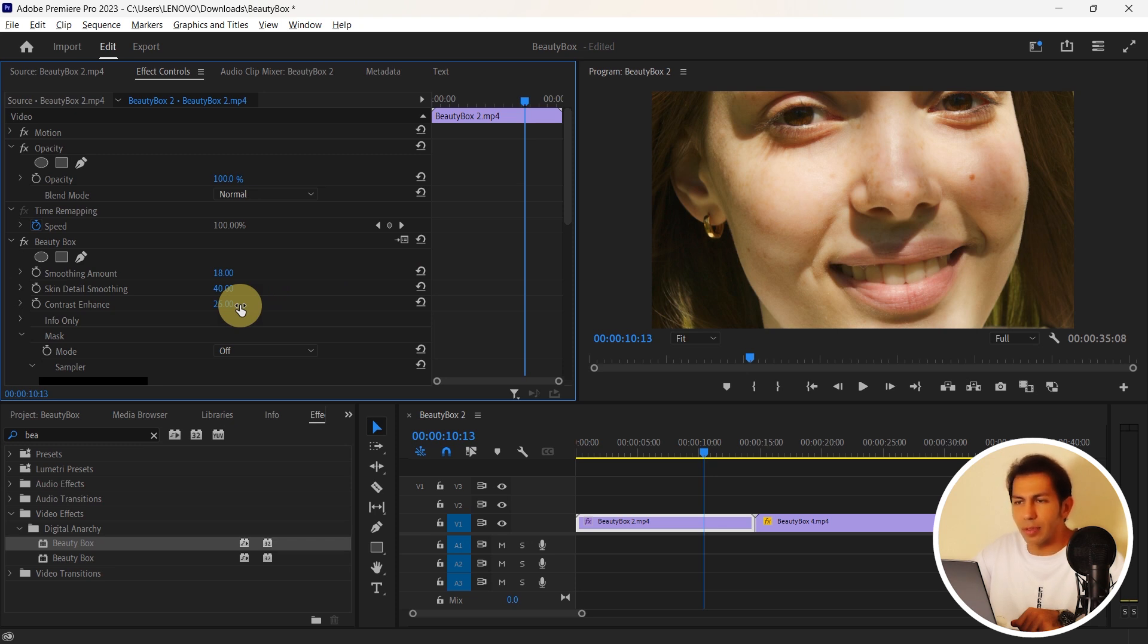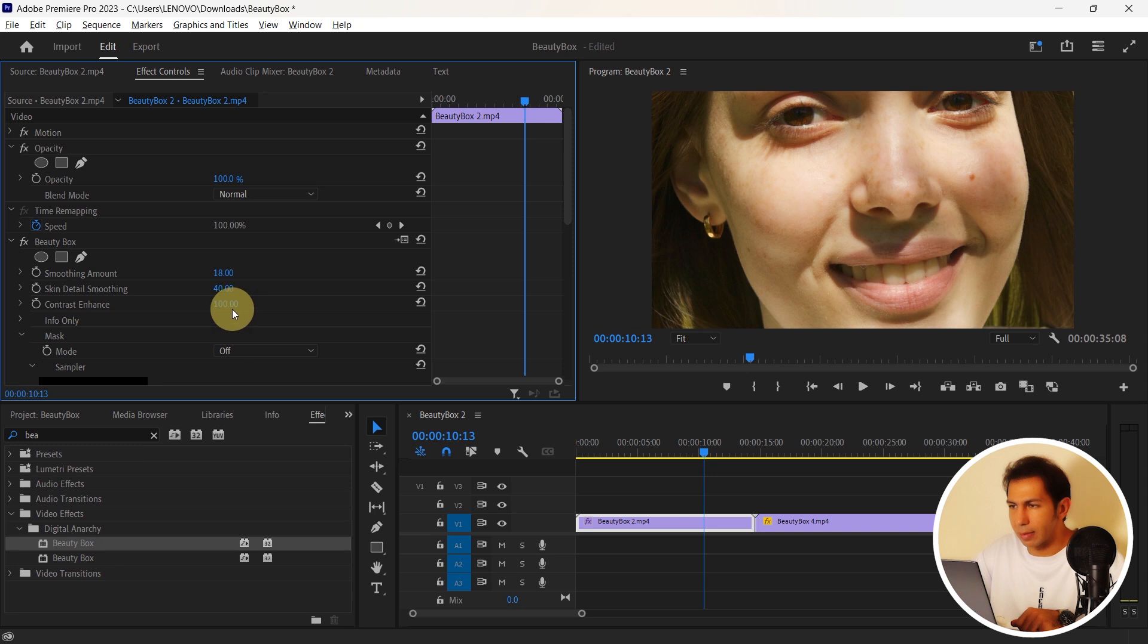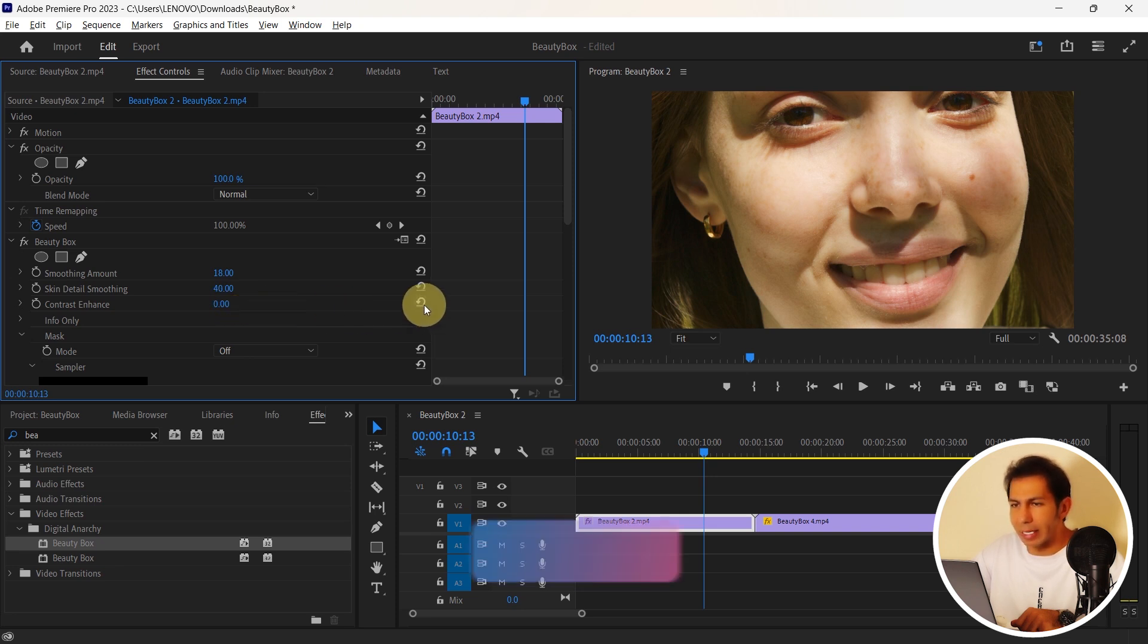The next option here shows the contrast and changes the skin contrast. But I don't want to make any change in it.